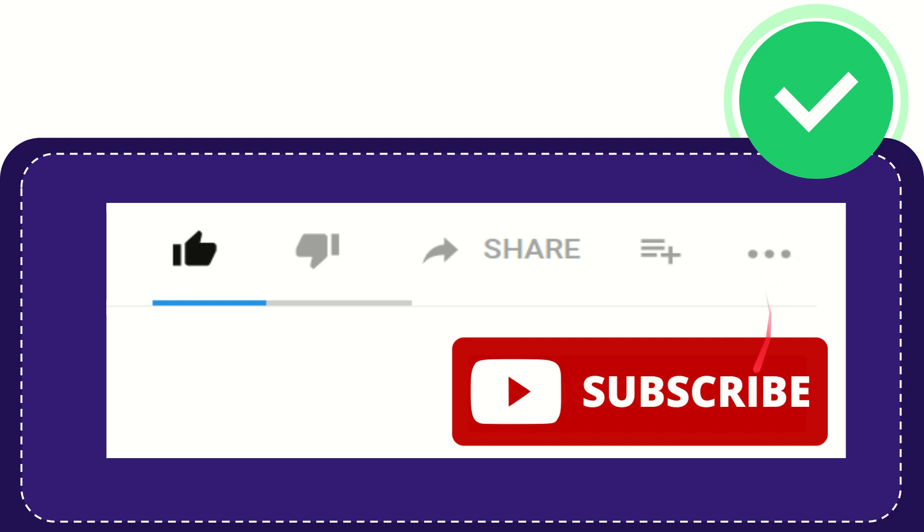And yeah, don't forget to subscribe. I think that's all of it. Thank you so much for watching this video, and see you again in another video. Bye-bye. See you again.